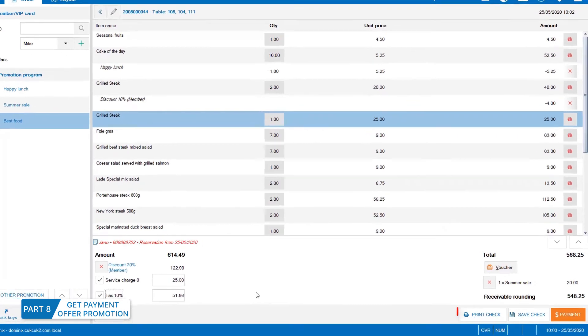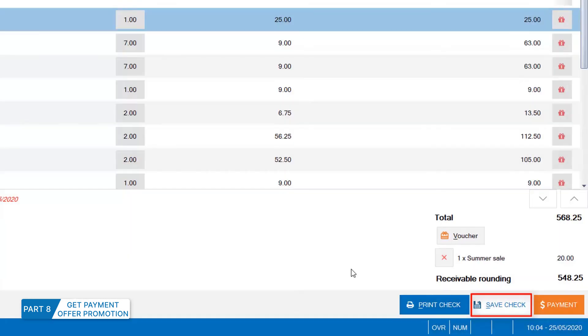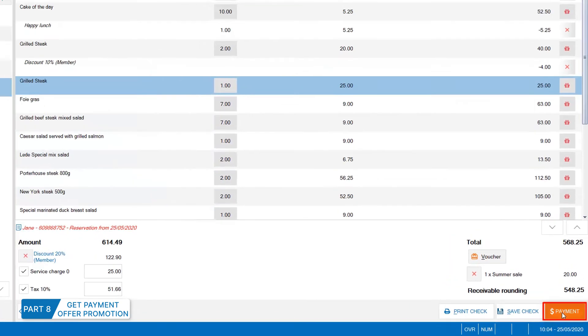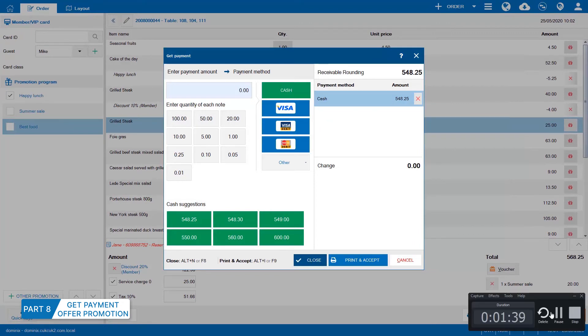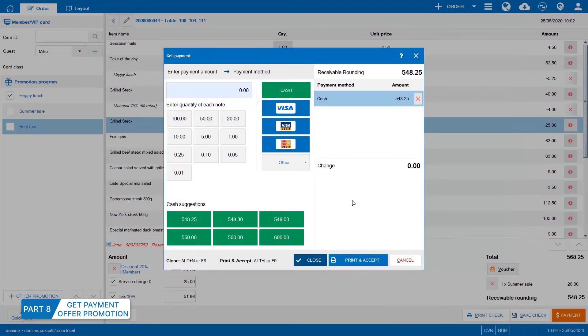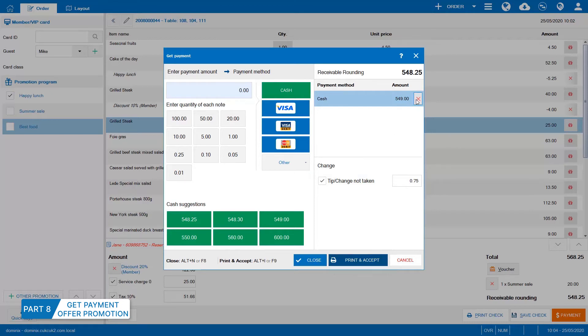Check include tax if applicable. To print check, click here and save bills as draft here. Click Get payment and select payment method by cash or bank card as set on the management page. If the guest tips, check this box. Finally, click Print and accept to finish payment and print bill for the guest.